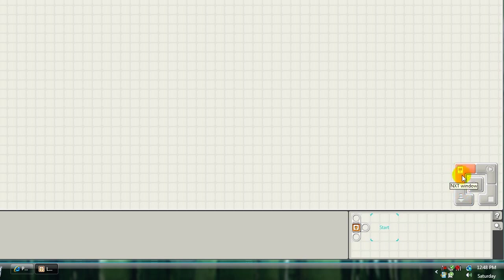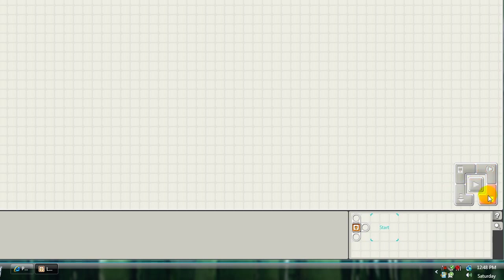Next button up is your NXT window, which will allow you to see battery life and name your robot. Next is Download and Run Selected Program, Download and Run, and also your Stop, if the robot that you're running is still plugged into the computer.